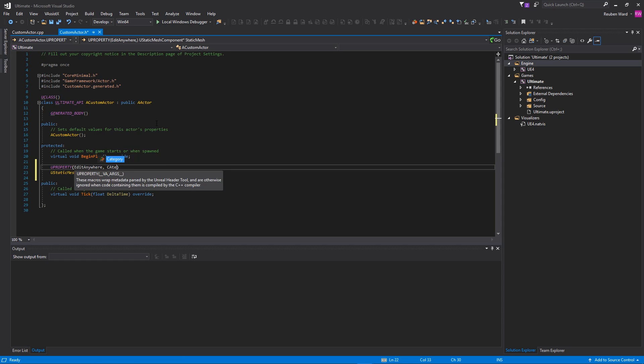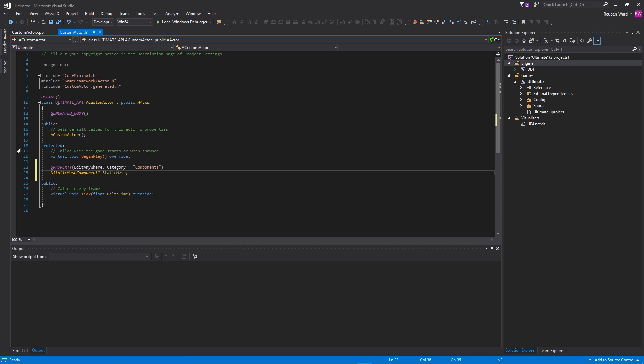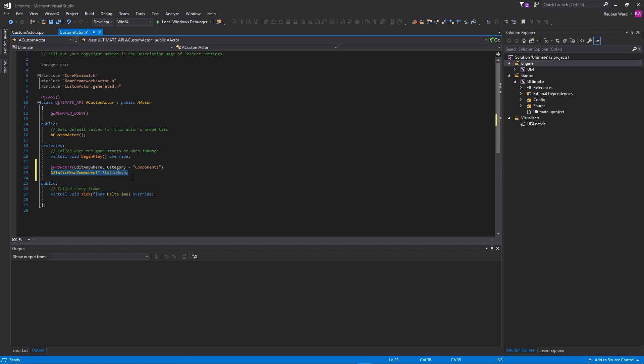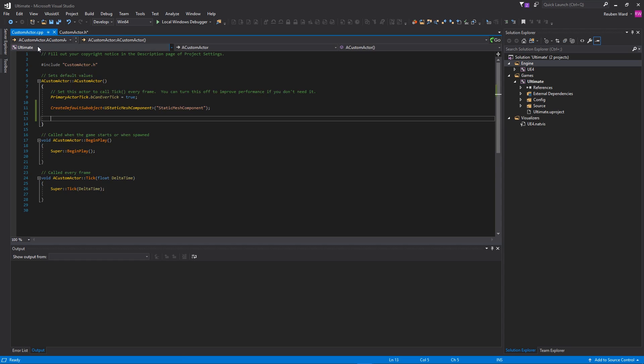I'm going to add the meta keyword EditAnywhere, and I'll also give it a category. I'm going to call it Components. So for now, although this property thing might be a little bit confusing, these will start to make more sense as we use them more and more. You will use these everywhere. They are very, very common. And what putting EditAnywhere will do is it will allow us to edit this component from within Unreal Engine.